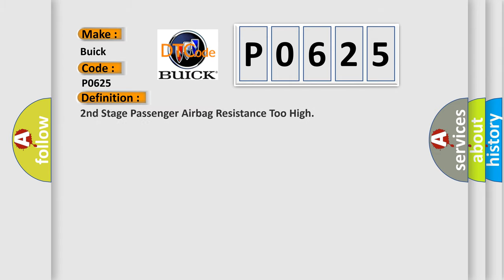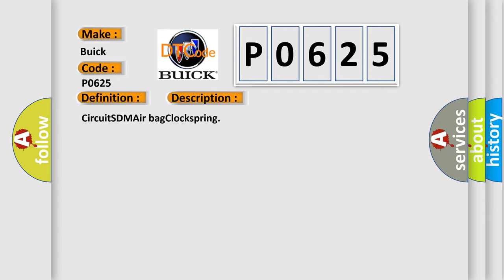The basic definition is Second Stage Passenger Airbag Resistance Too High. And now this is a short description of this DTC code.